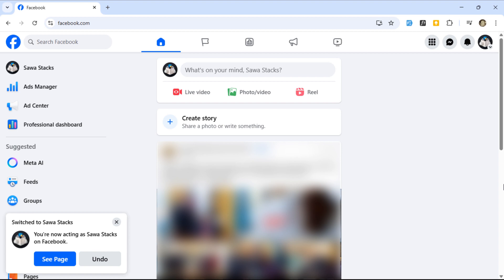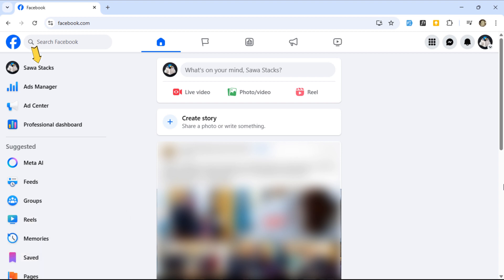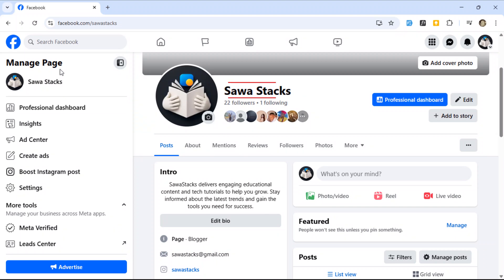Once you're on your page, look to the top left and click your page name. And here's where your current name is displayed.